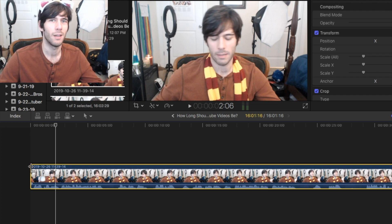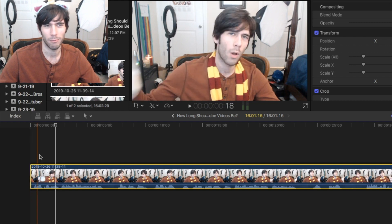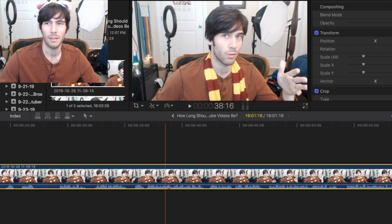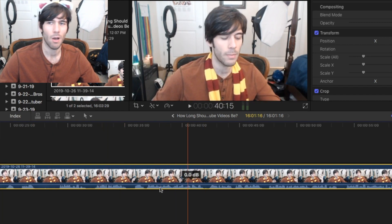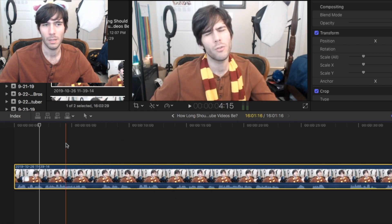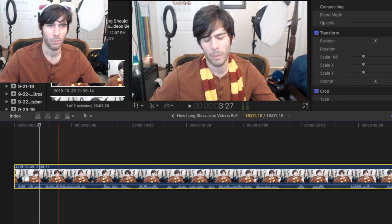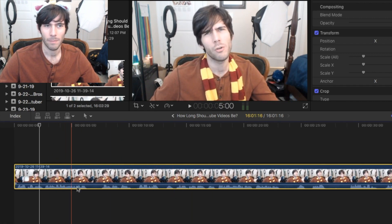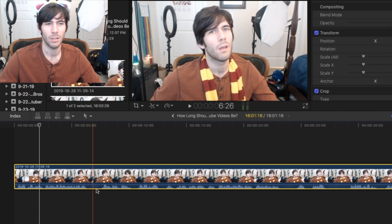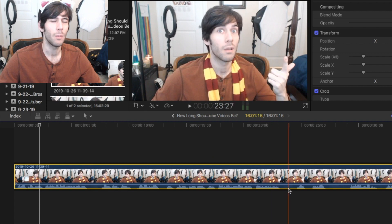You wanna start talking more or less as soon as the video starts. You see this blue thing down here? That's the audio, if you didn't know — that's the waveform. That's the audio. So you can see where you stop talking, where there are breaks.